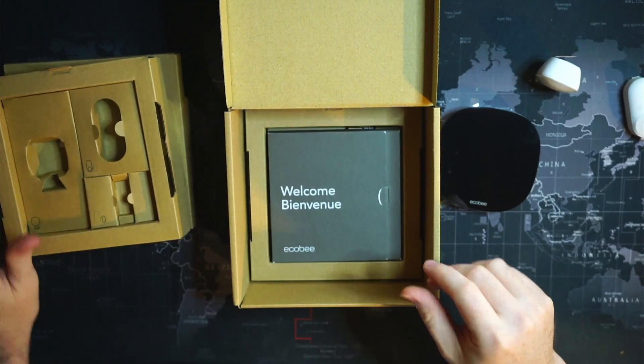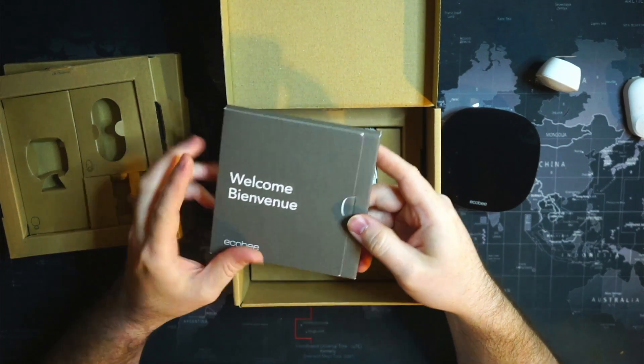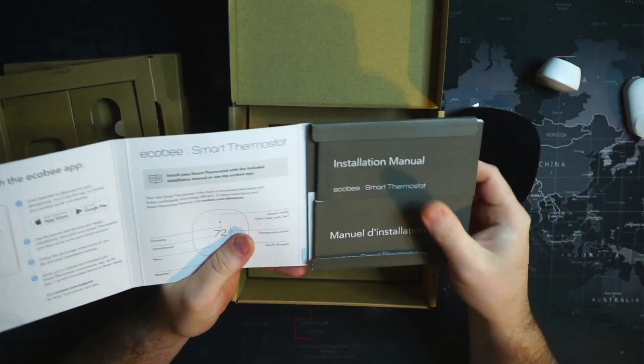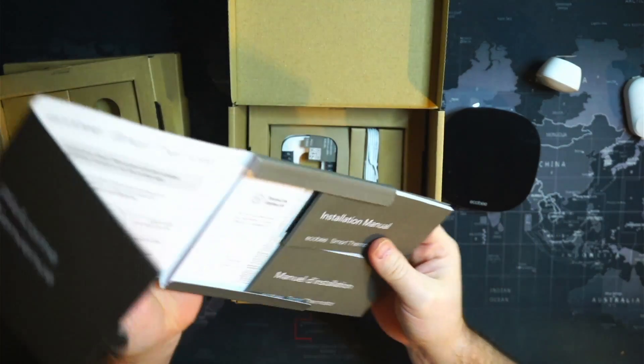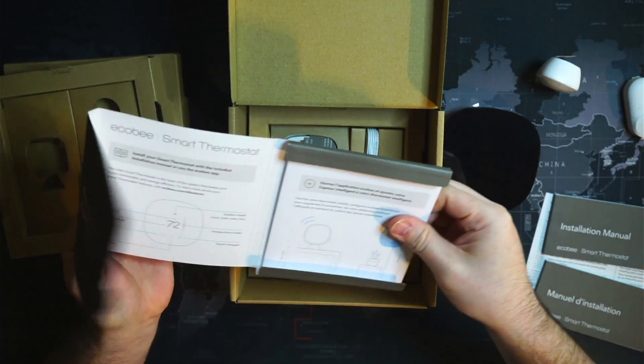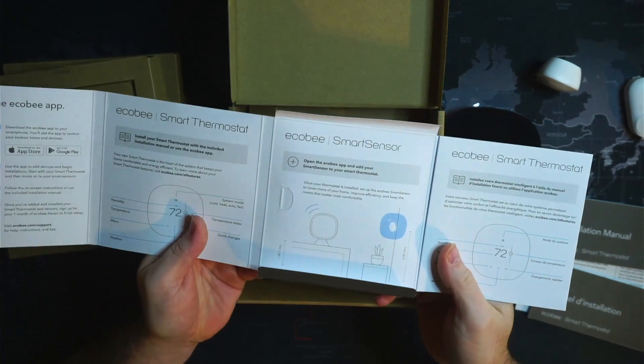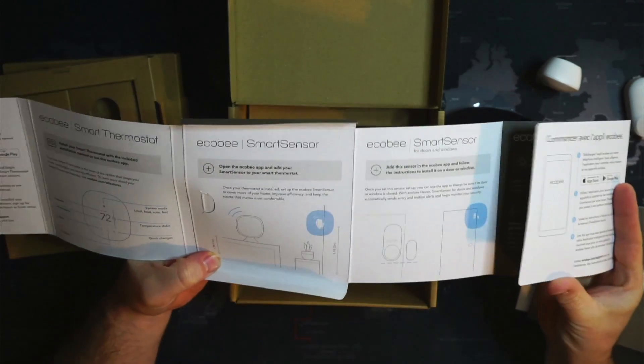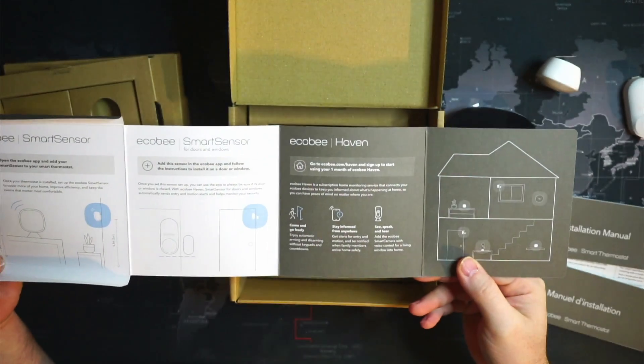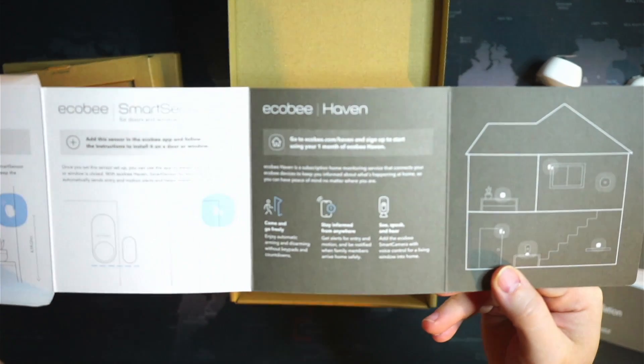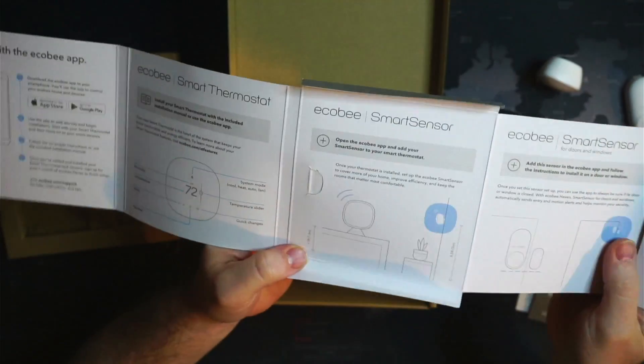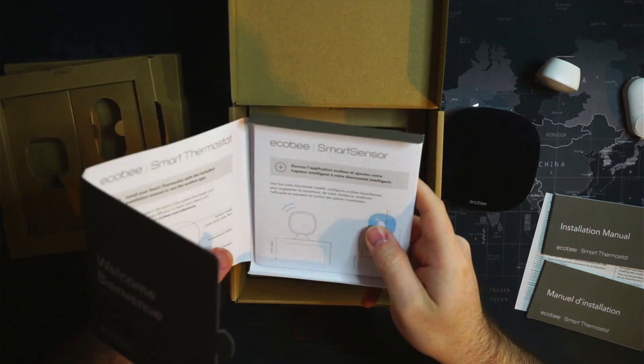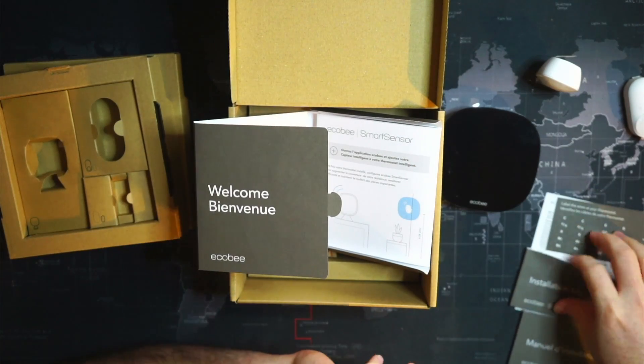Here's the welcome guide, installation book and manual, quick start guide. And we'll probably need an installation manual to install it and replace our old thermostat. We currently just have a basic one.